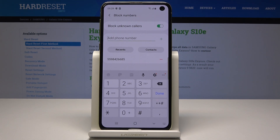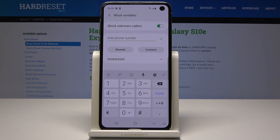You can also select a number from your recent calls or one of your contacts. Tap on Contacts to select one of them, or tap Recent to select a number from your recent calls.